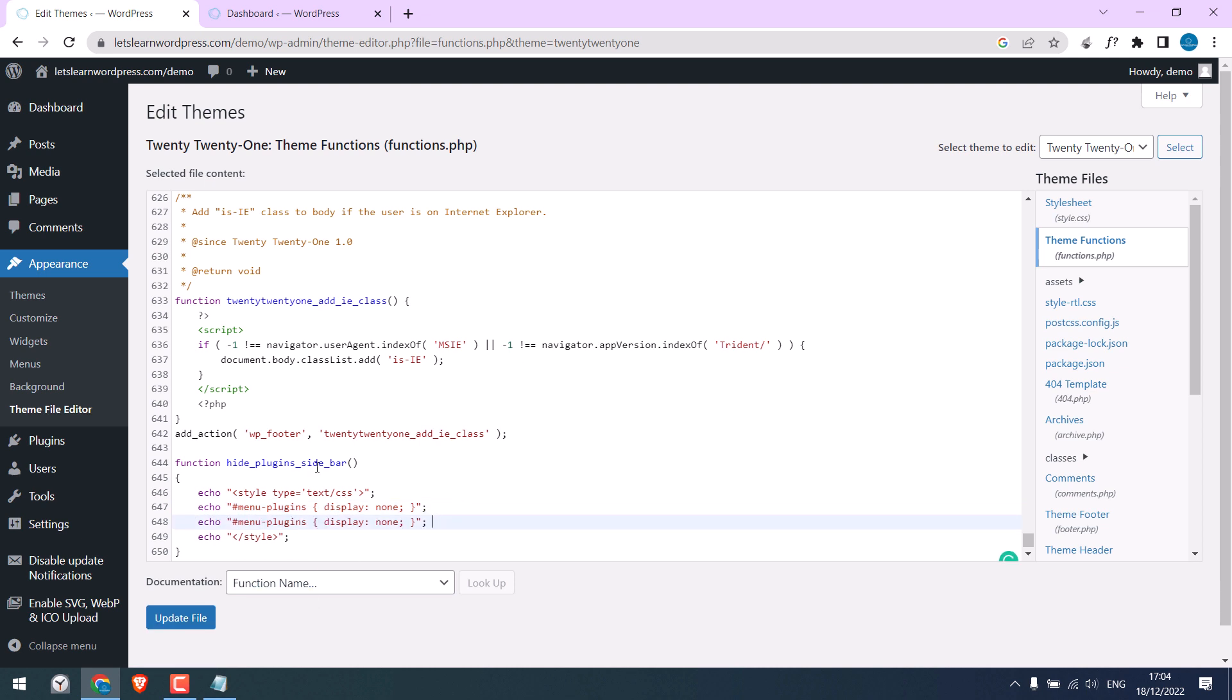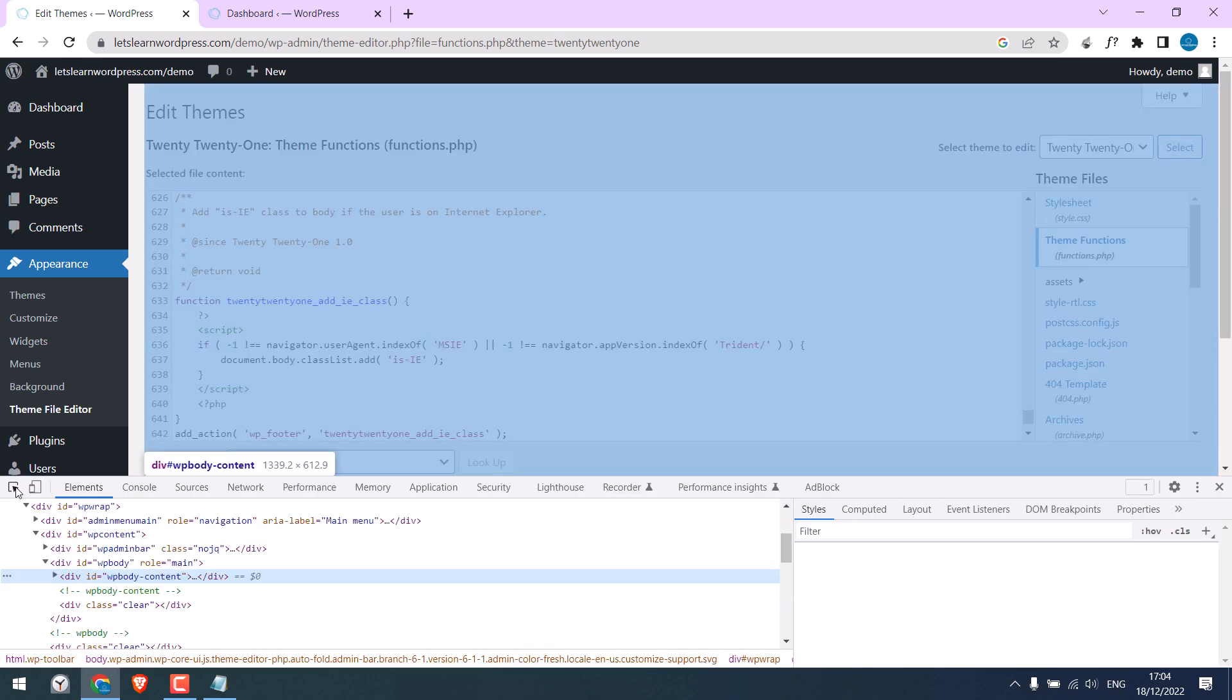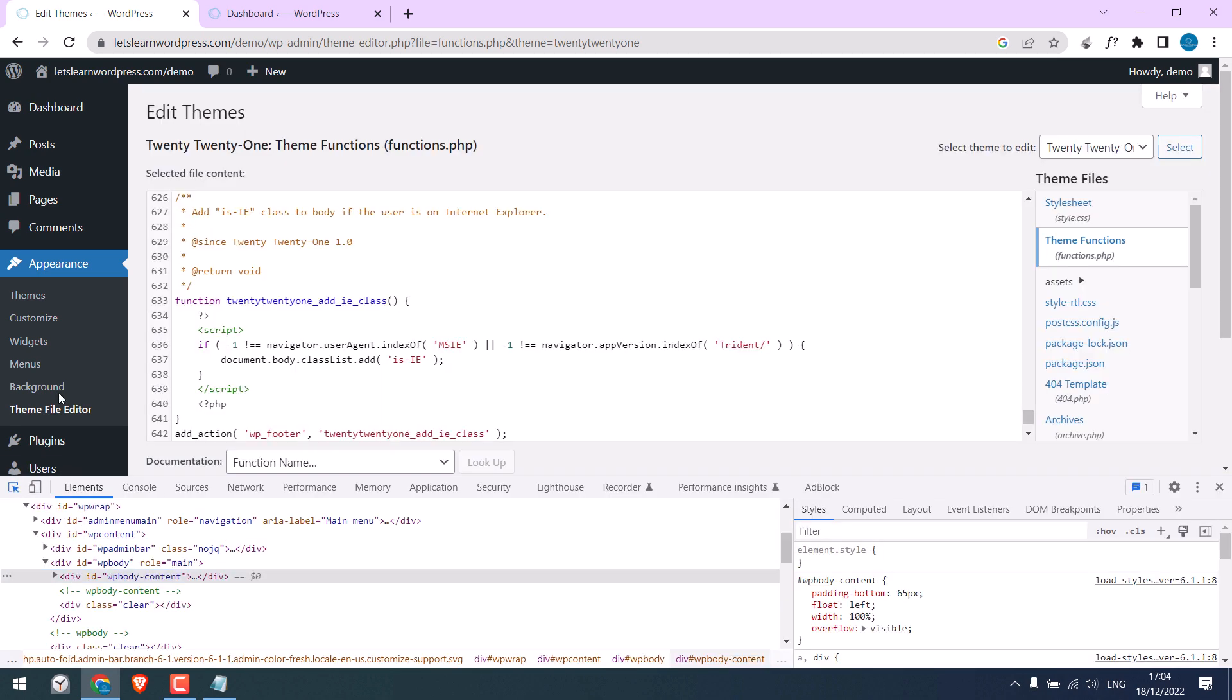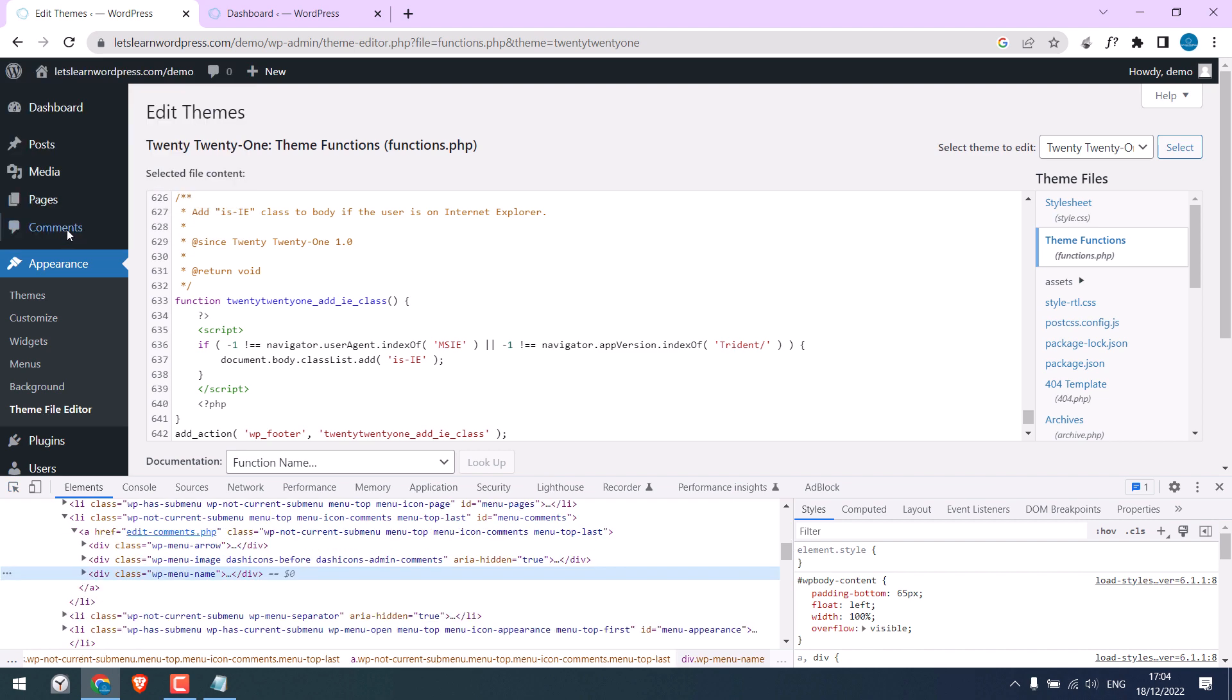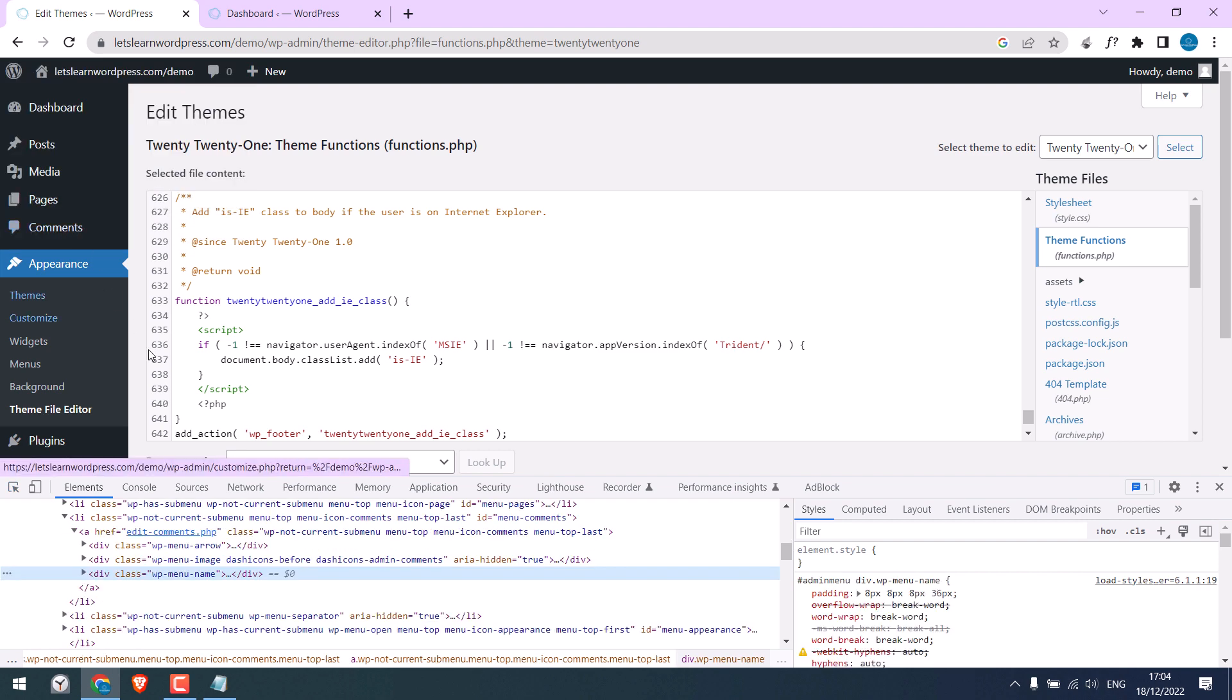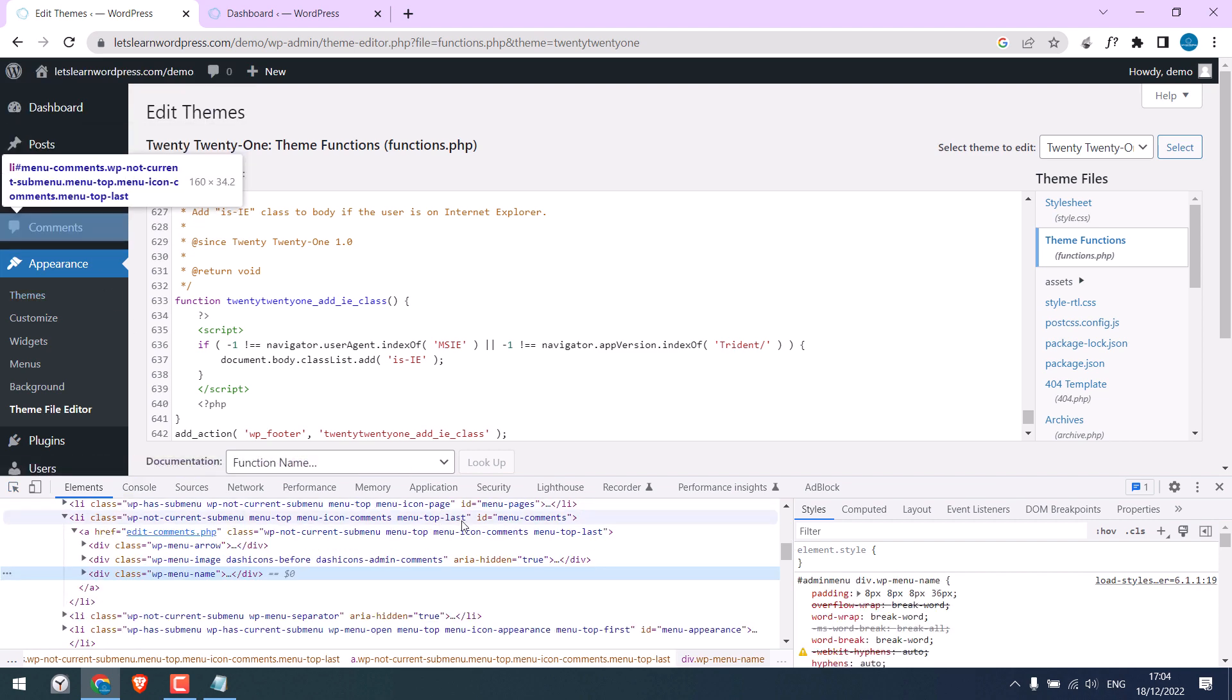If you want to hide a comment, right-click and inspect. Click here. Navigate to Comments and find the correct ID name. The ID is Menu Comment.